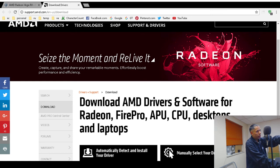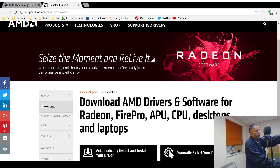There's also the 'Manually Select Your Driver' option. There are three steps: you select what type of graphics card or product you have, then choose the family, and it keeps going more and more specific until you've narrowed it down completely.